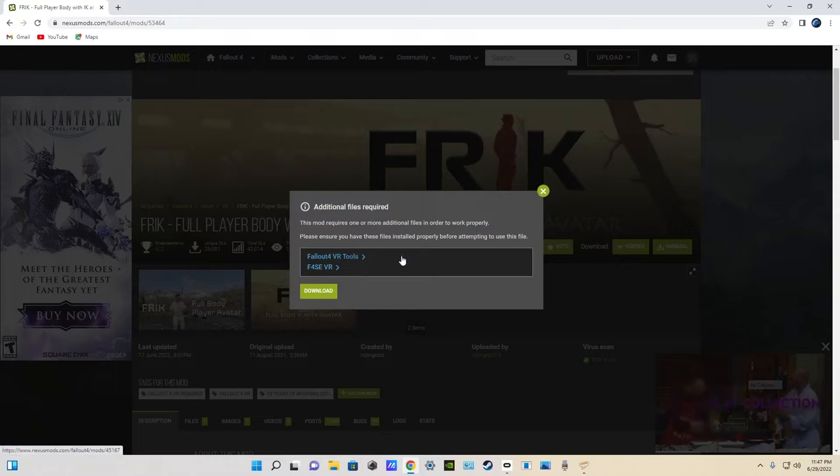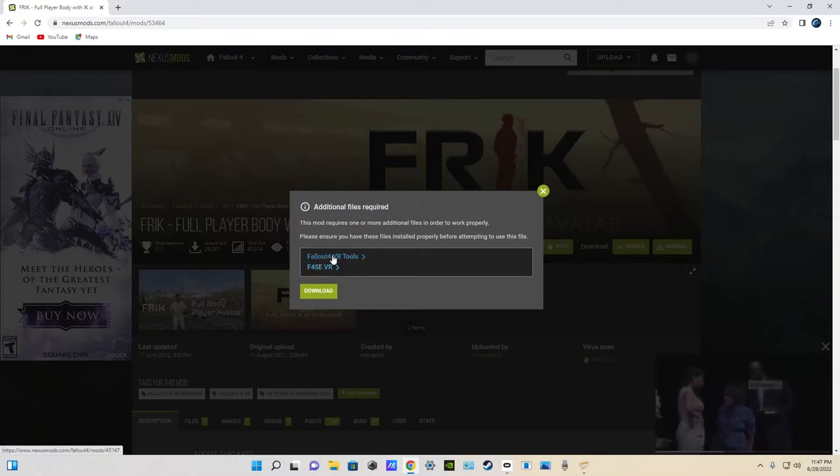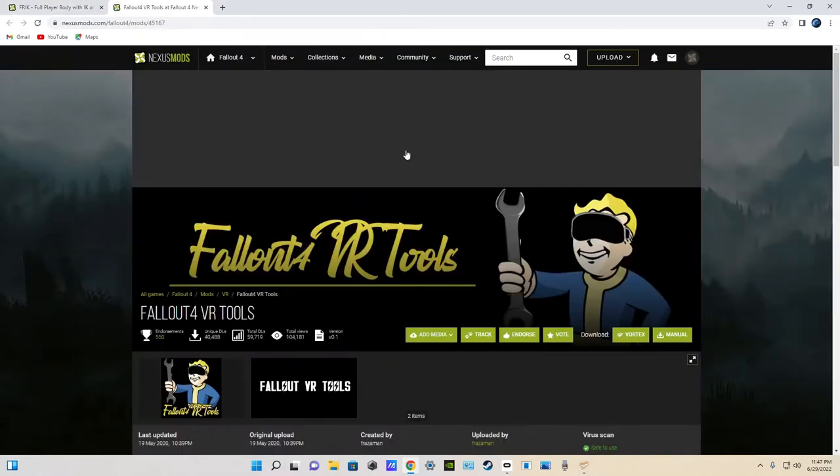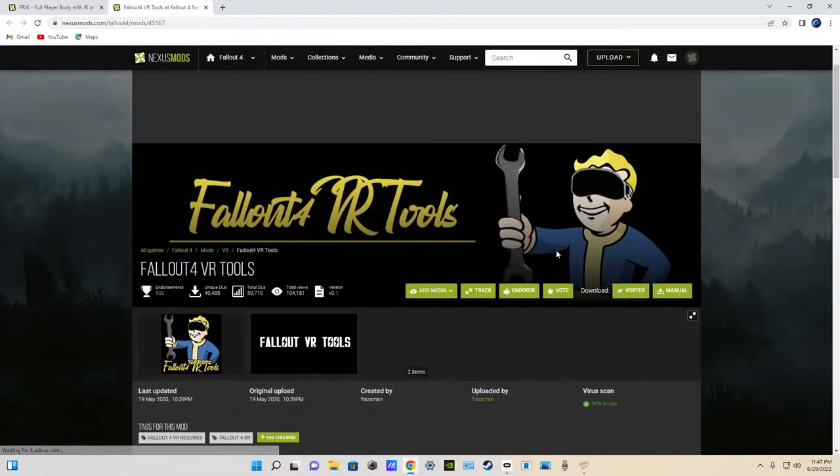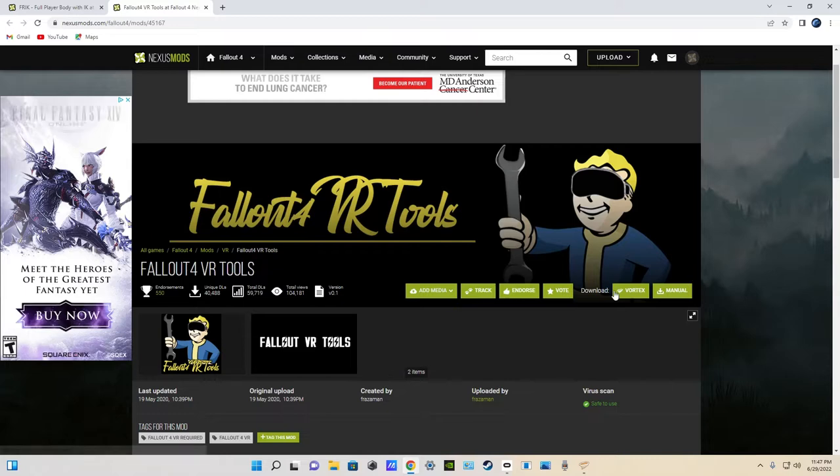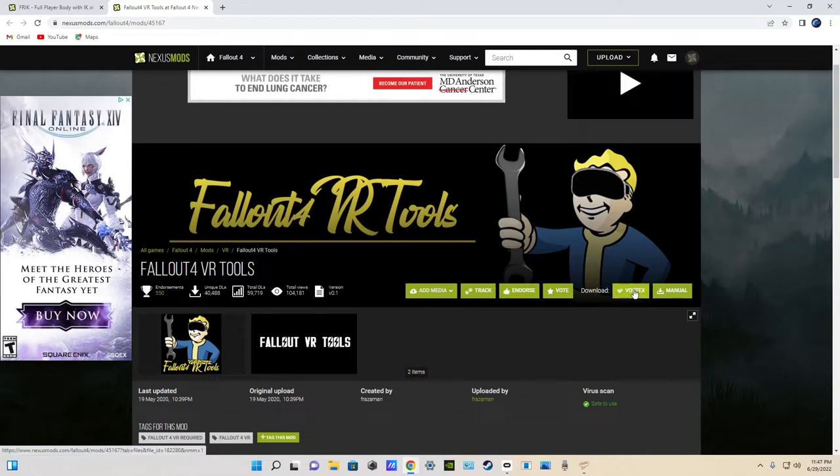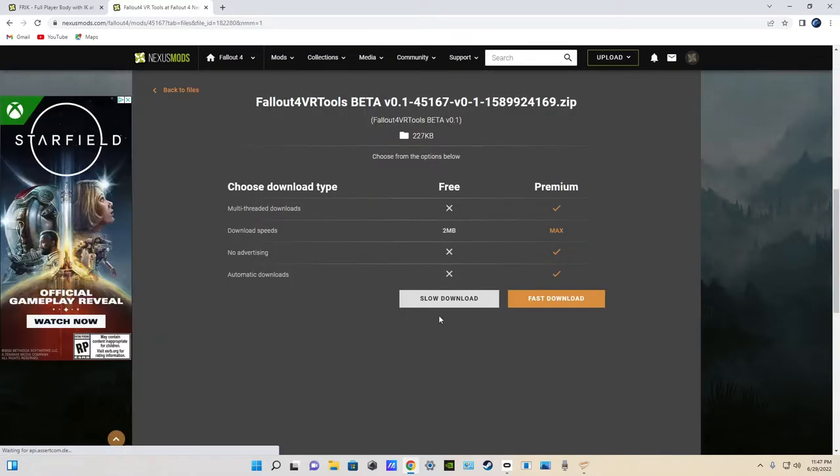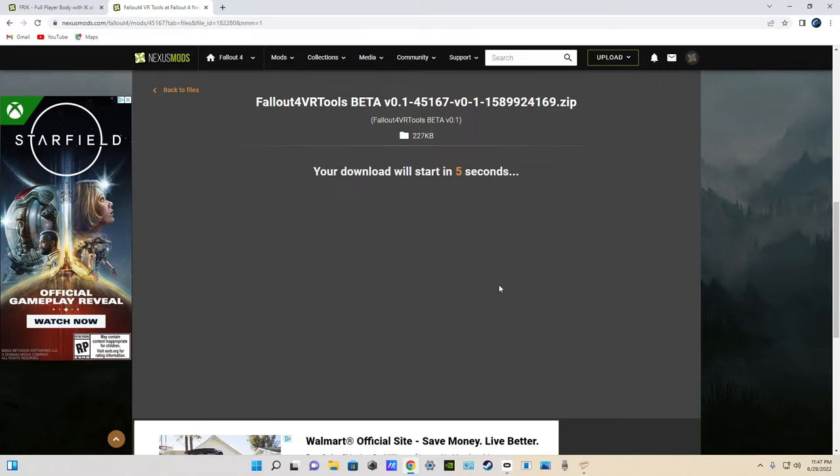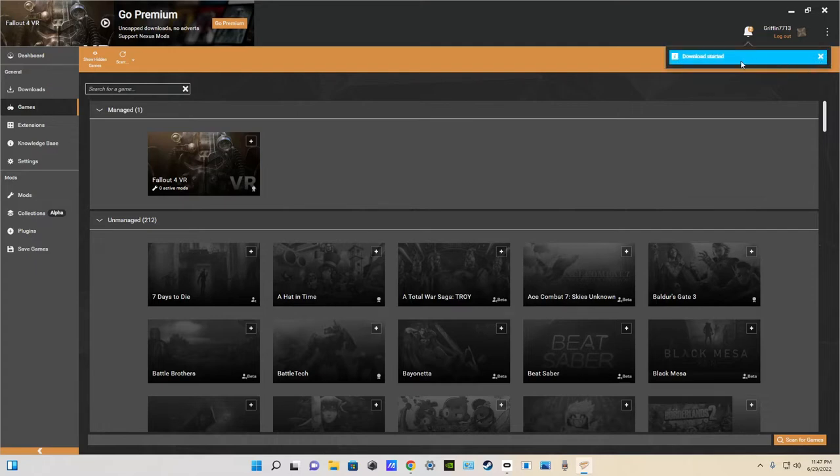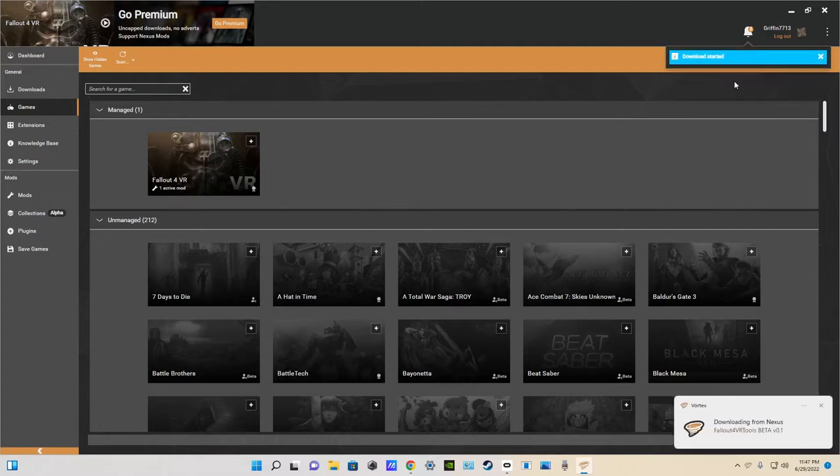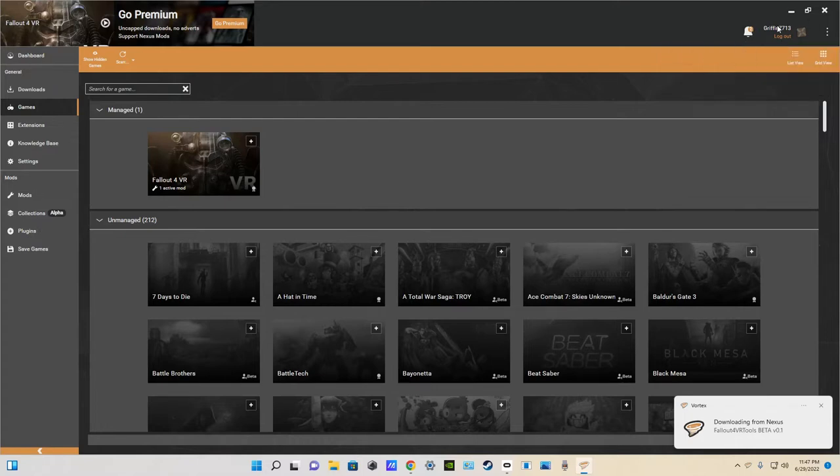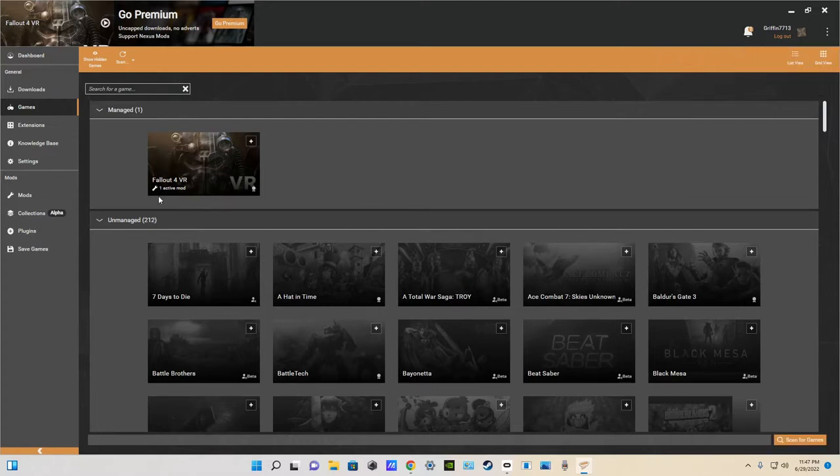Anyways, this is still very simple, too. First of all, click the first link, the Fallout 4 VR tools. It'll take you to Nexus again. And then, just click download with Vortex. And slow download. Then, you'll see on Vortex, our download will pop up. And, boom. We have the Fallout 4 VR tools installed. And, we have one active mod under Fallout 4 VR.